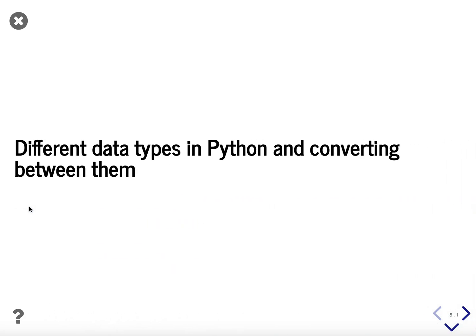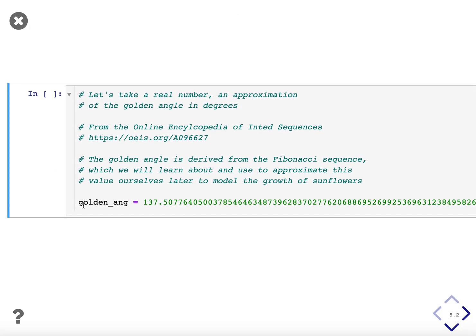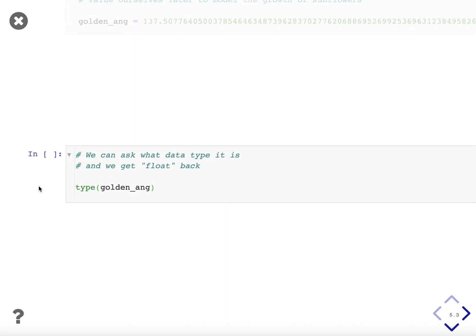The next topic we're going to discuss are the different data types in Python and converting between them. Let's take a real number. It's an approximation of the golden angle in degrees. I got it from this website online. The golden angle is found everywhere in nature and it's derived from the Fibonacci sequence. Later in this course we're going to learn more about the Fibonacci sequence and use it to approximate the golden angle so that we can model the growth of sunflowers. But for now here is this approximation of this irrational number and we're going to call this object golden_angle. So we hit shift enter to create it.